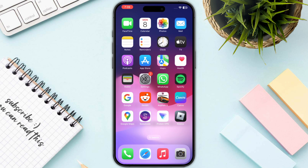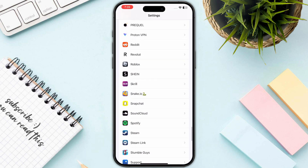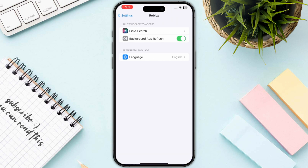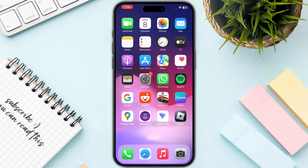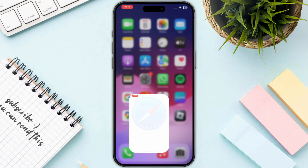Next, you need to allow Roblox to access your local network. Open up Settings and scroll all the way down until you see Roblox. If you have your SIM enabled, you will have the option to allow Roblox to access your local network — simply toggle that on and you are good to go.